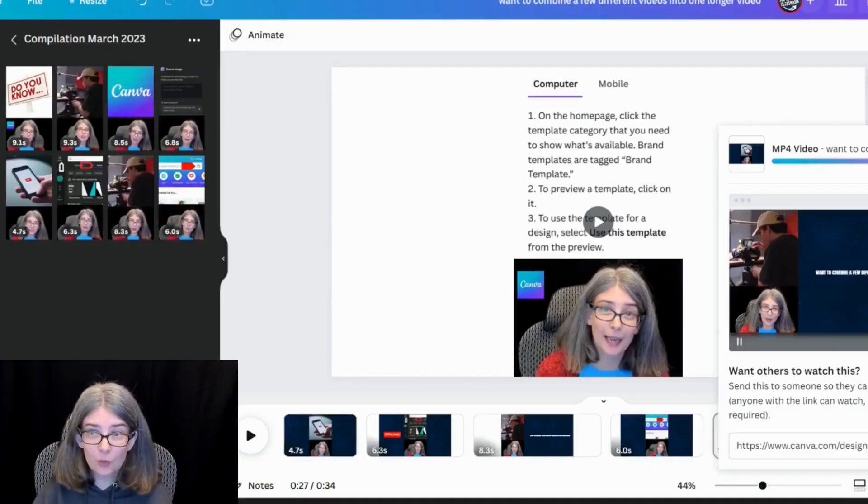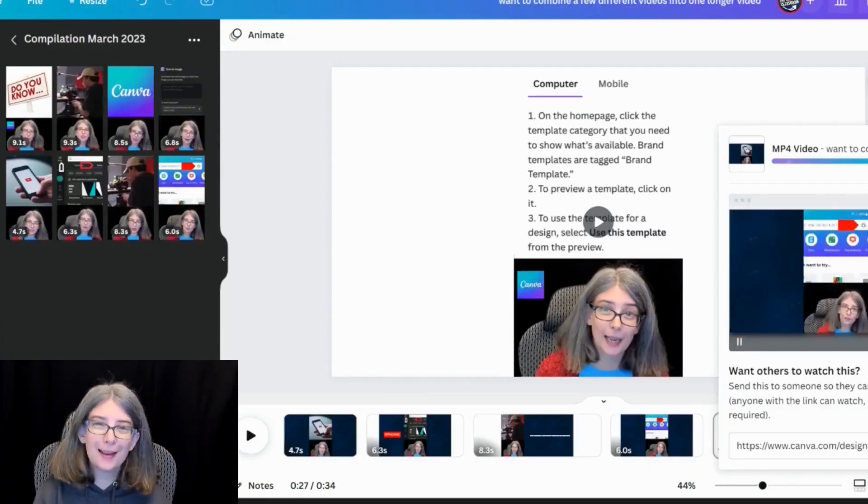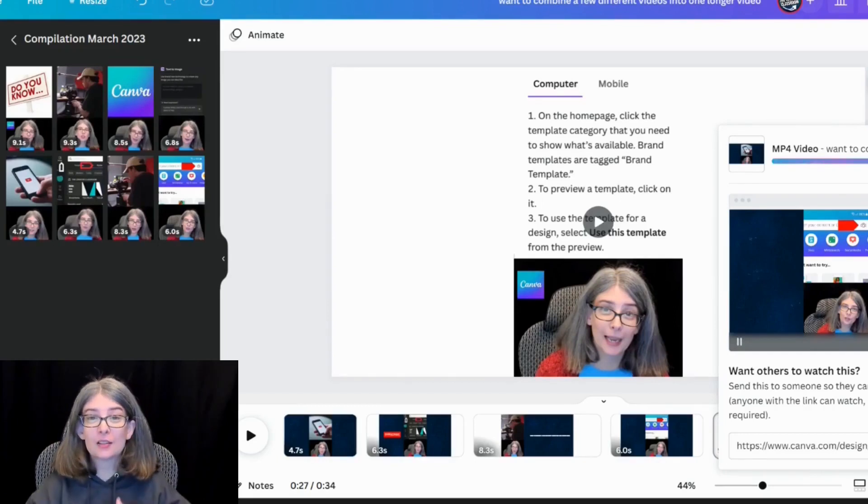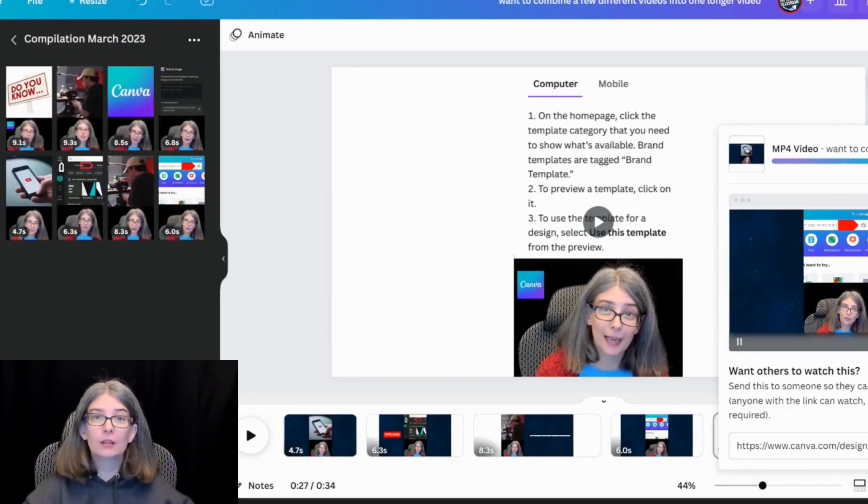Now, again, because this is internet based, it takes a while for some of these processes to complete. It is 34 seconds long. And as you see, I've been talking through that and it is still downloading.